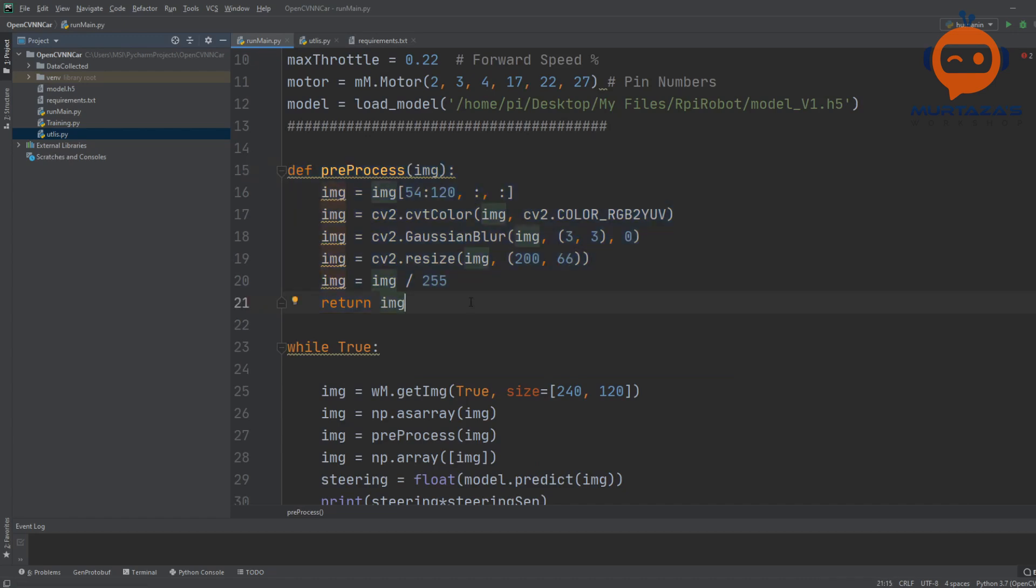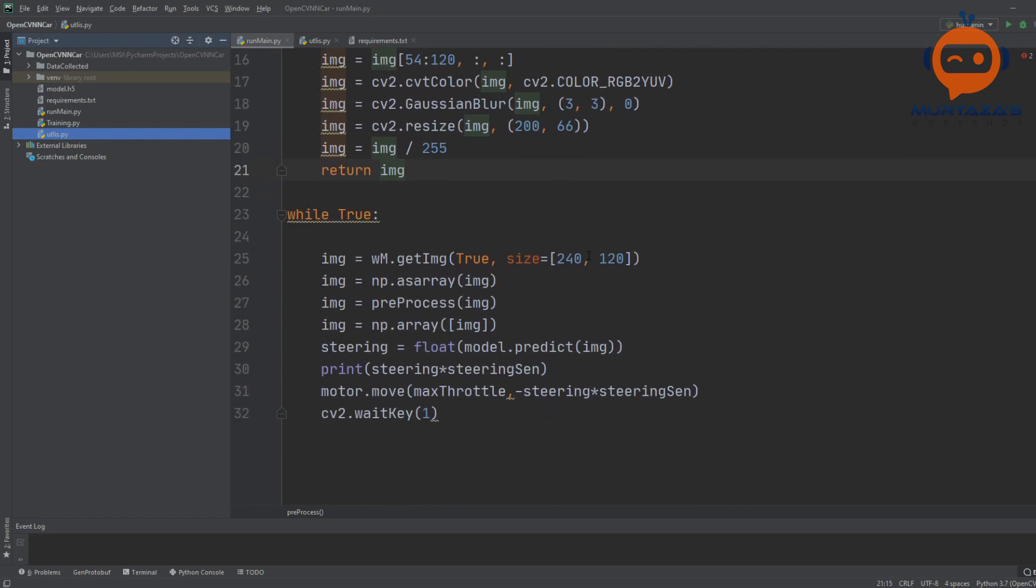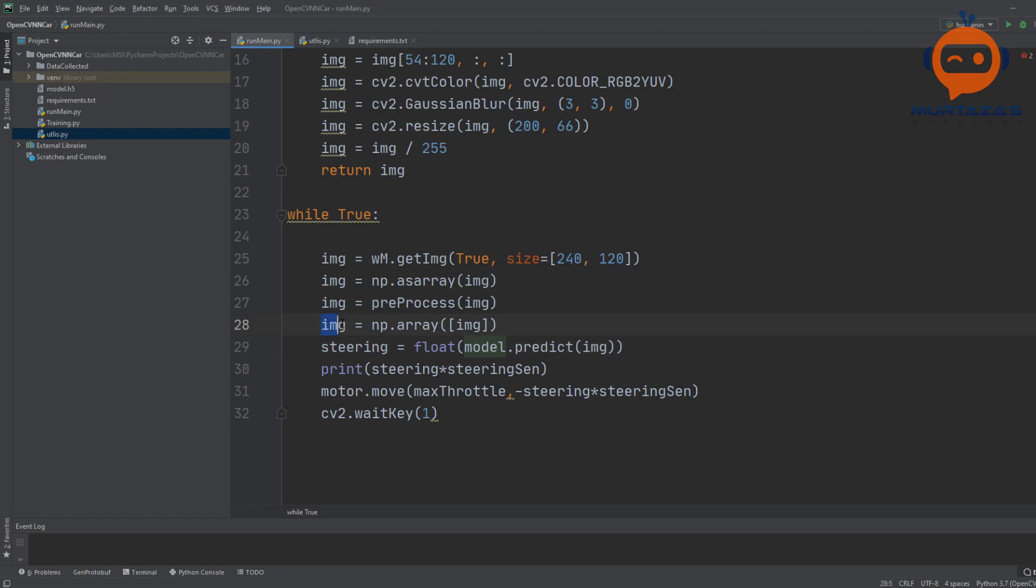You just copy and paste it here. Because we use the exact same parameters for the processing in the training part, we have to do exact same in the testing part. That's why we have this.